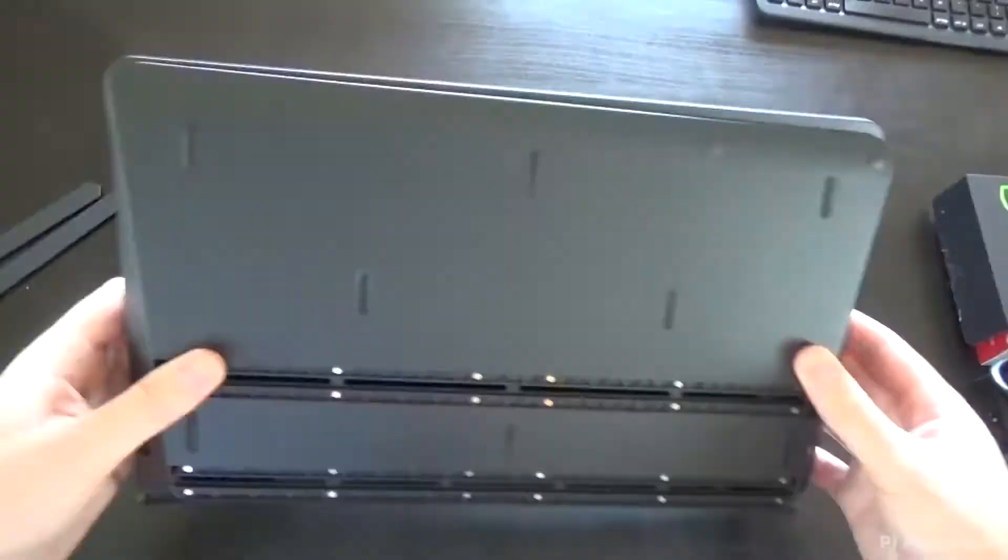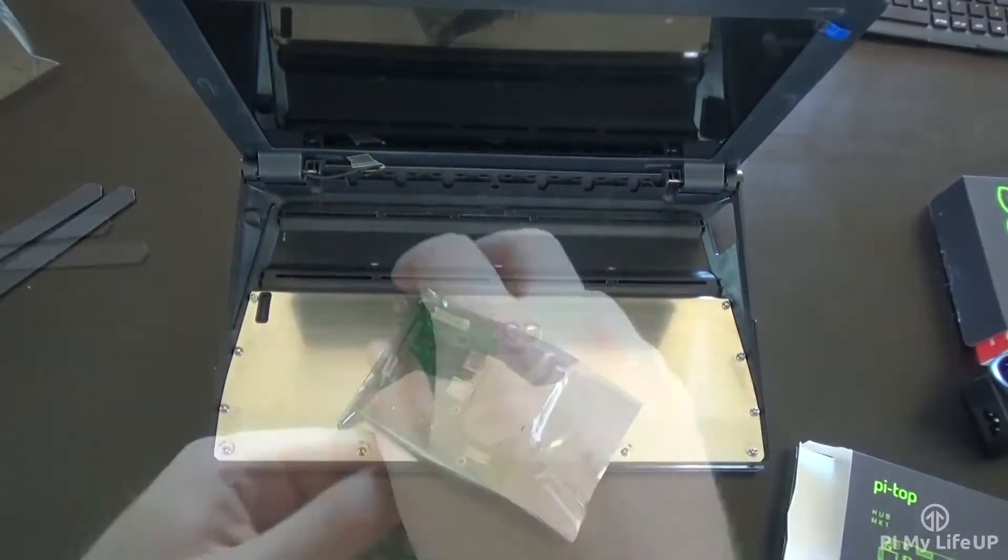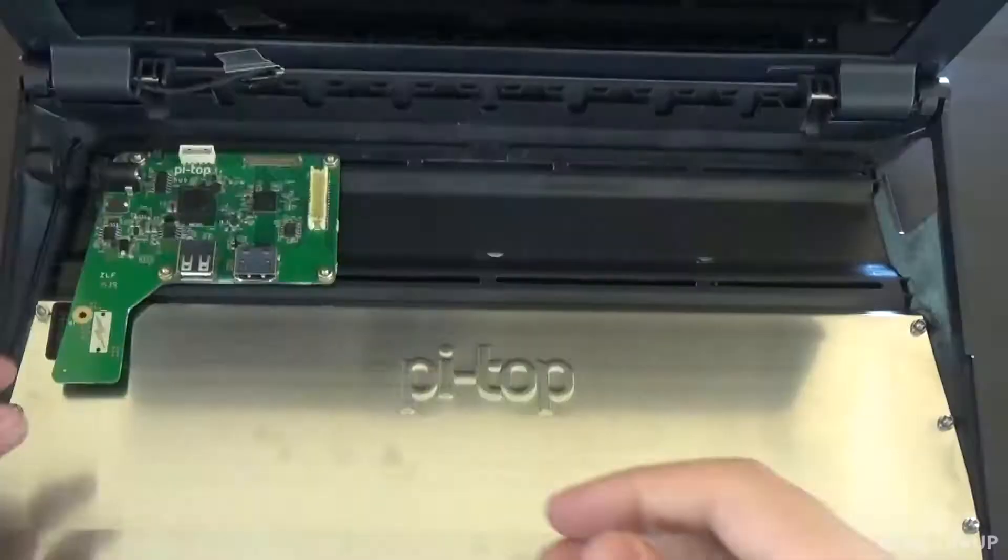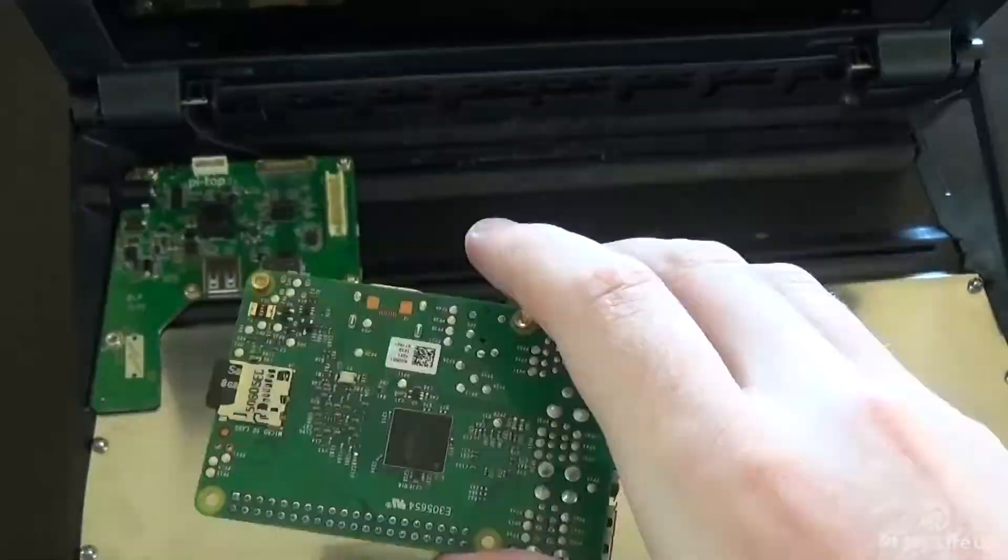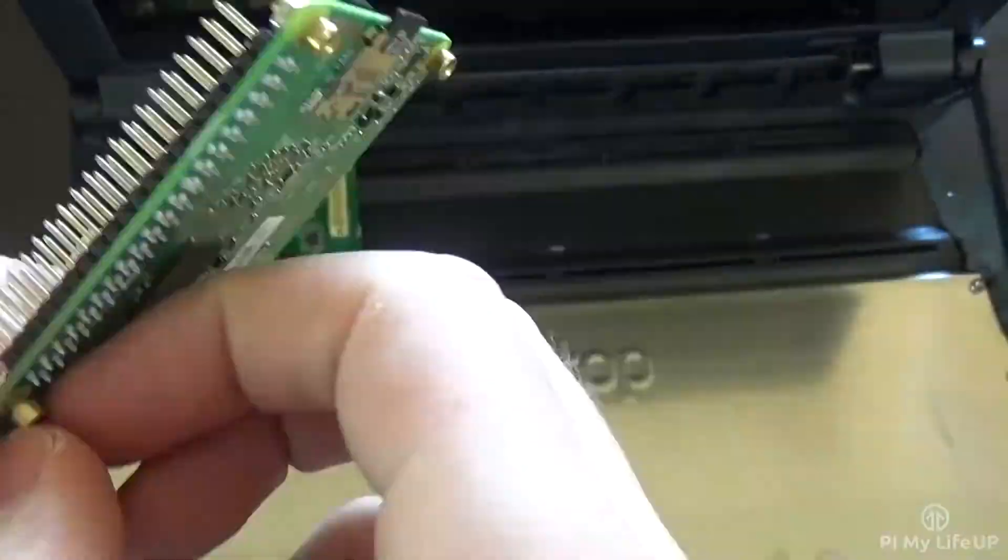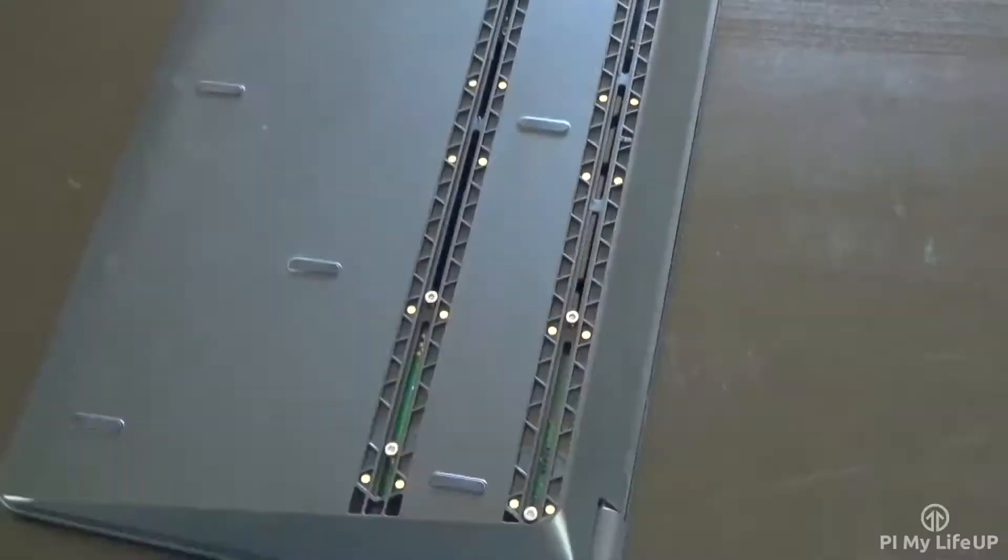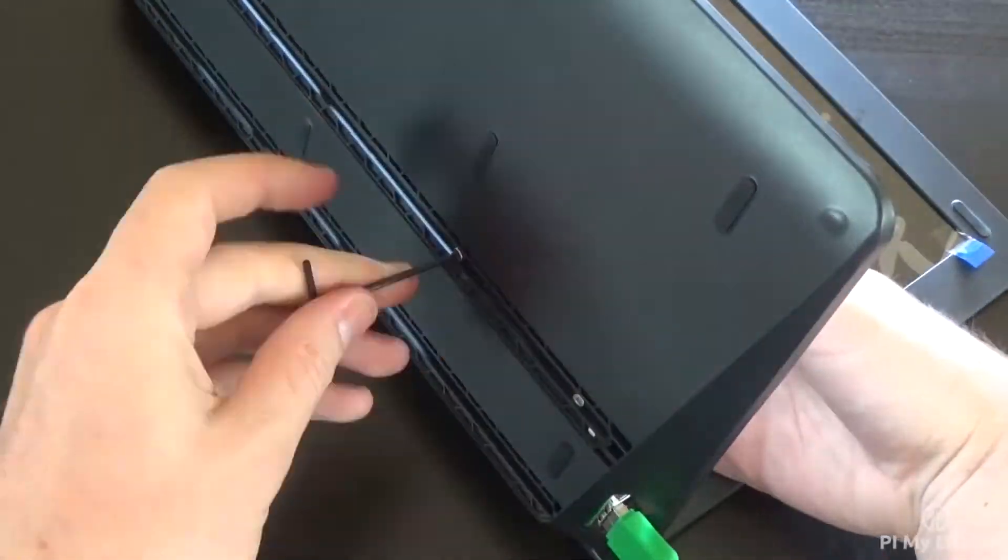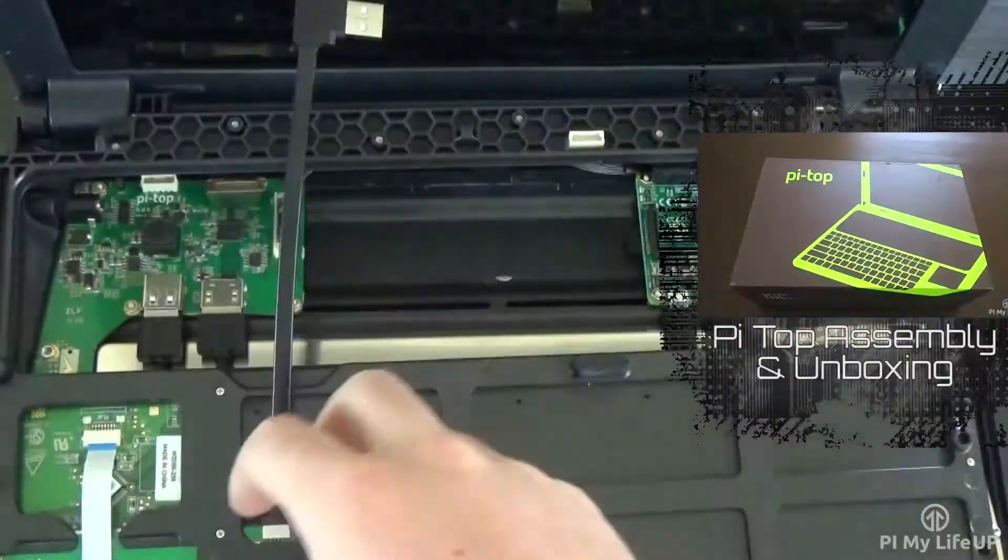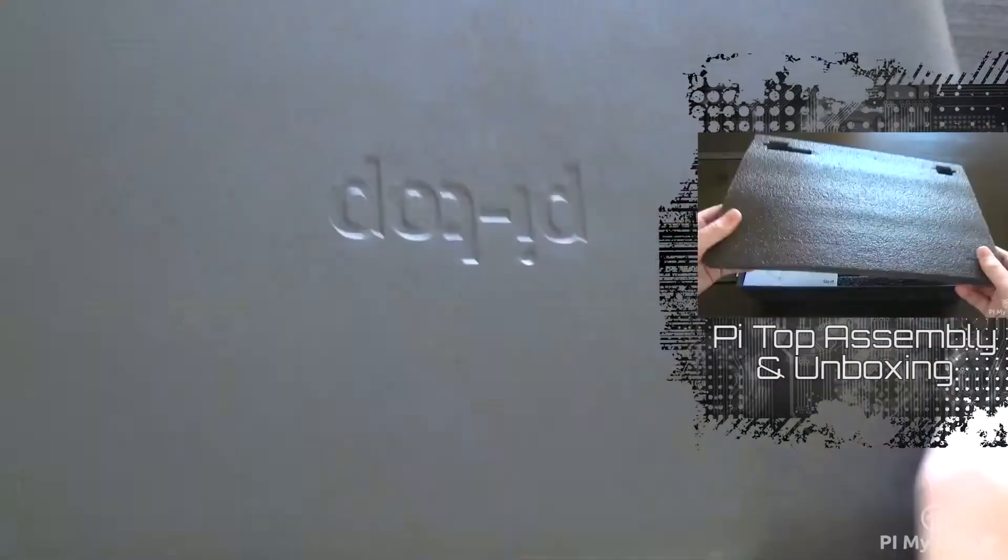The process of assembling the Pi Top together is relatively easy. It comes with instructions on how to assemble the laptop however sometimes the instructions can be a little hard to understand. If you want to see all the parts and how to put it together then be sure to check out my video on the Pi Top unboxing and assembly.